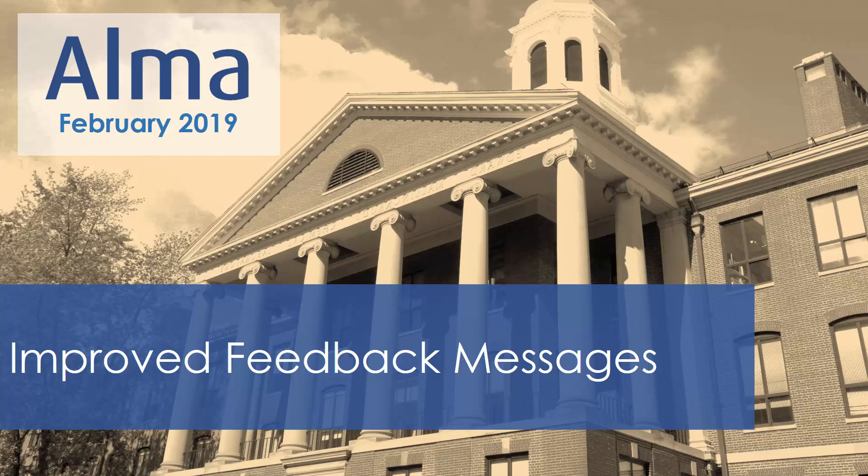We've revamped Alma's system feedback messages for the February 2019 release as part of our continued effort to improve user experience.